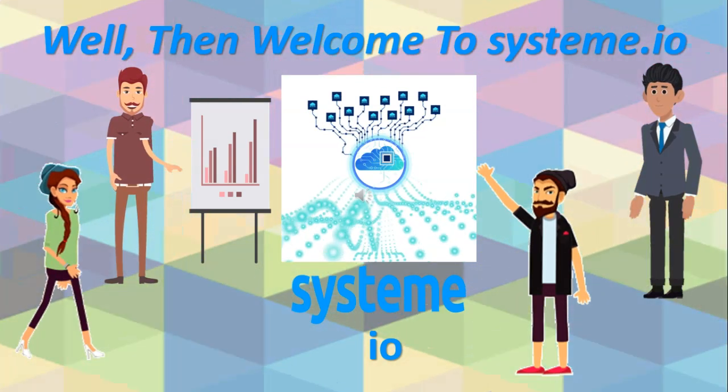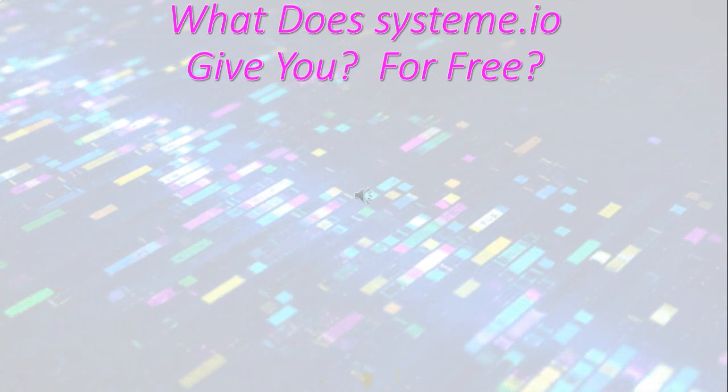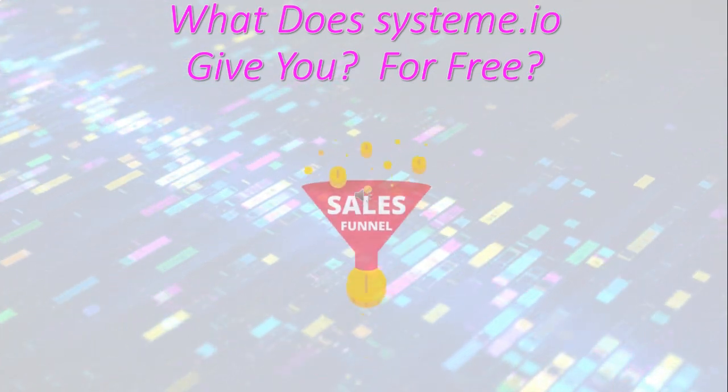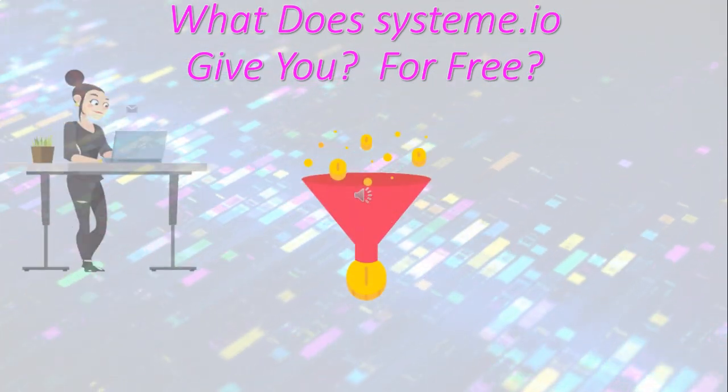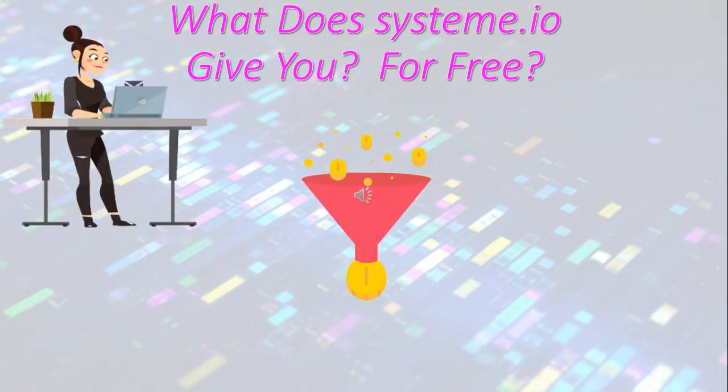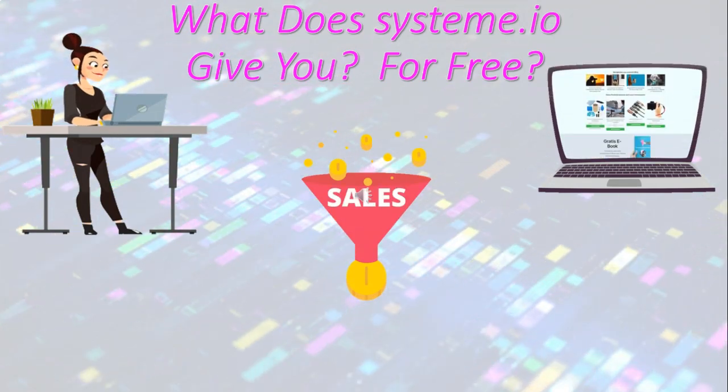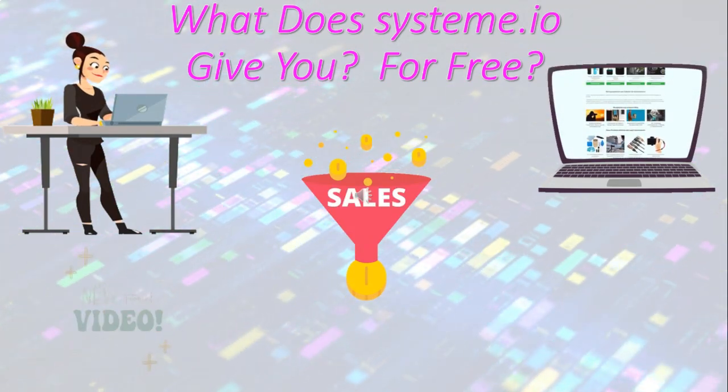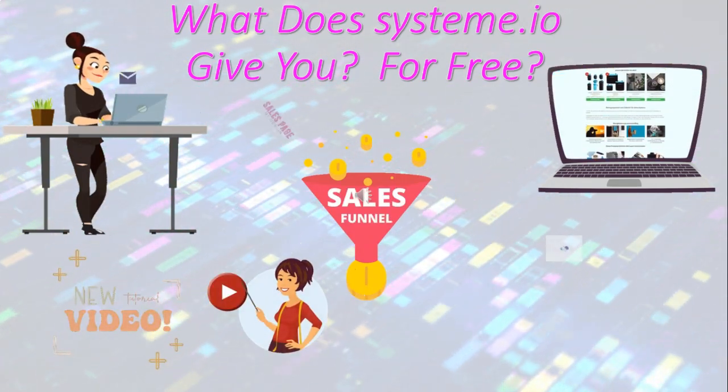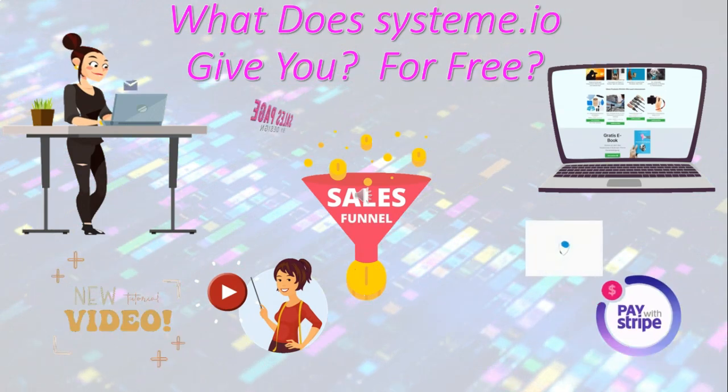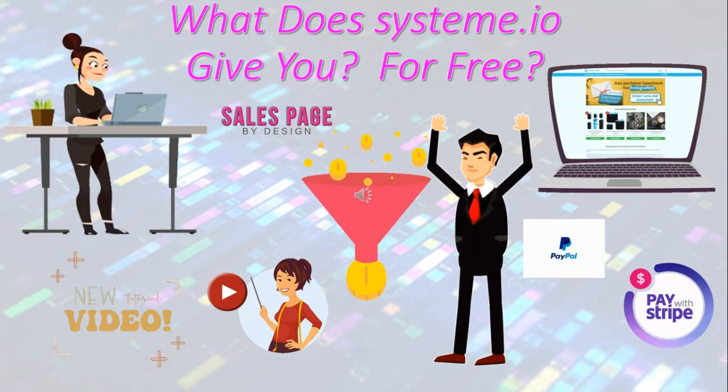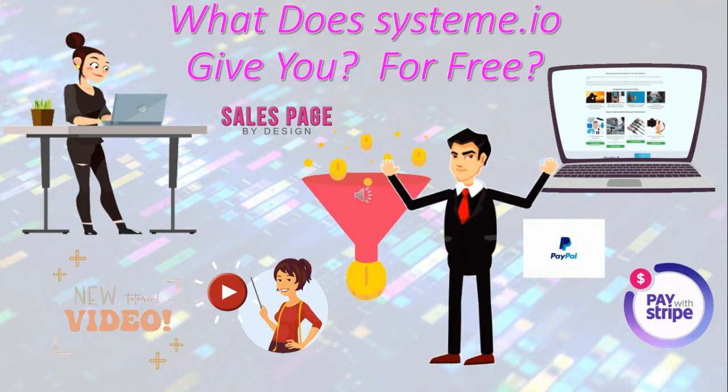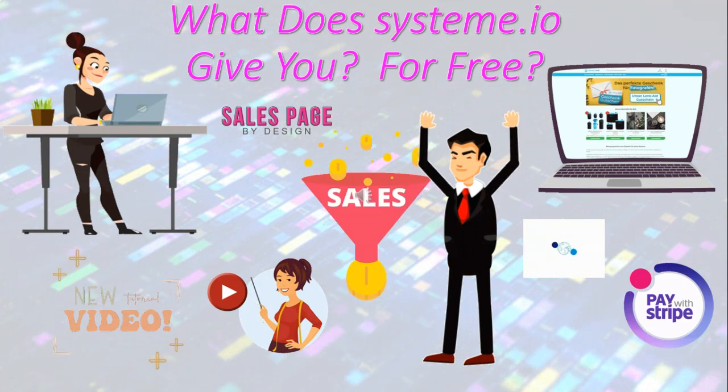What does System.io give you to use for free? You'll get a funnel builder, landing page creator, email marketing, course and membership site hosting, video hosting, payment and invoicing services, sales pages, and more.